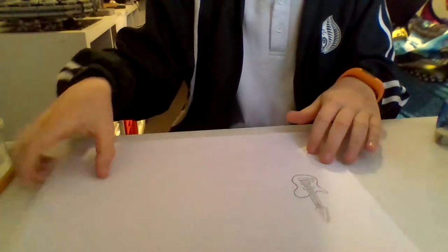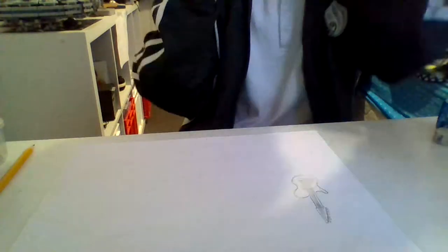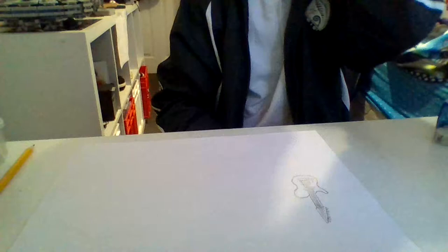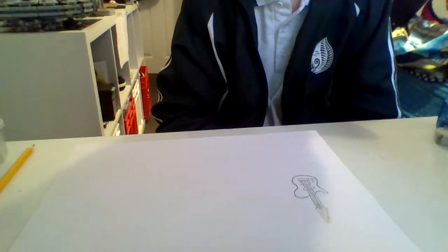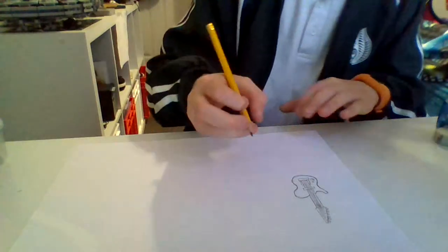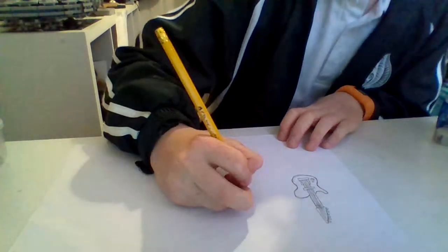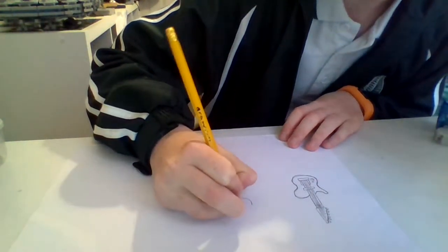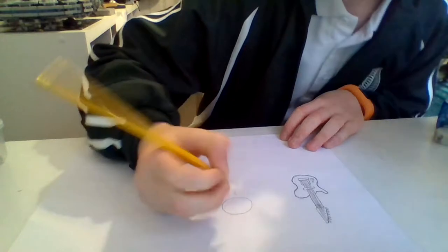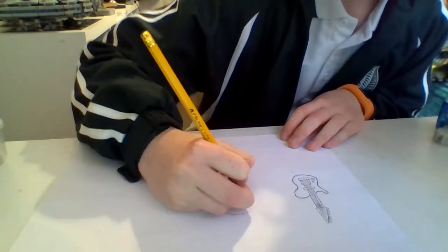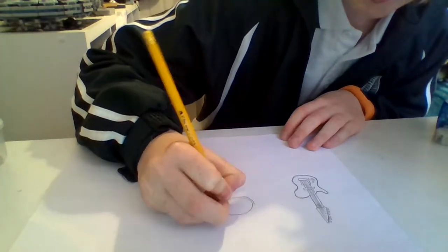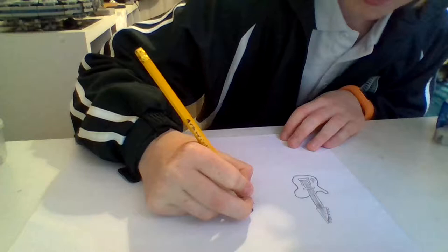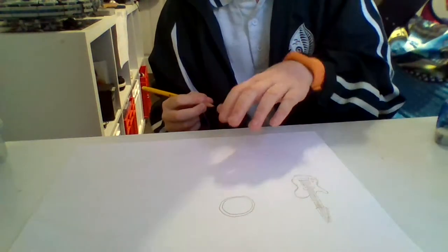Now we're going to go on to drawing some drums. So you're going to start off with a circle. That's all you need to start off with for drums. Draw another thin circle around it until you end up at around about that.